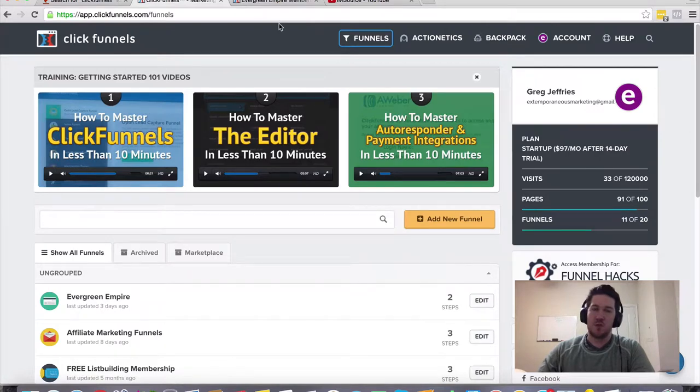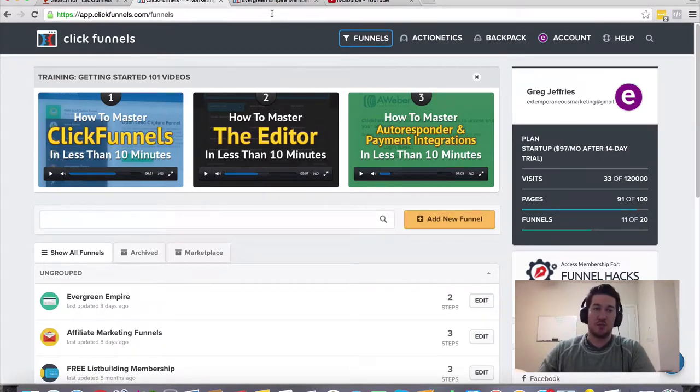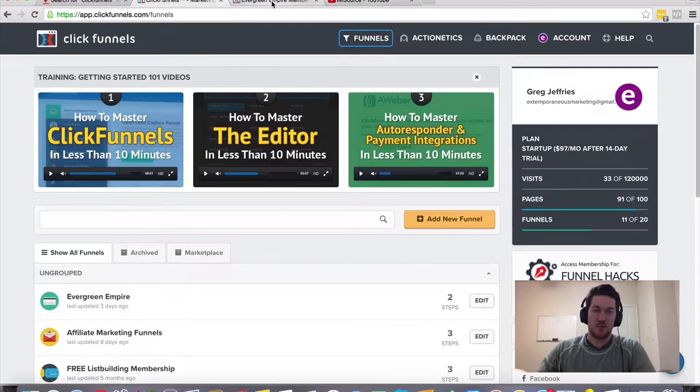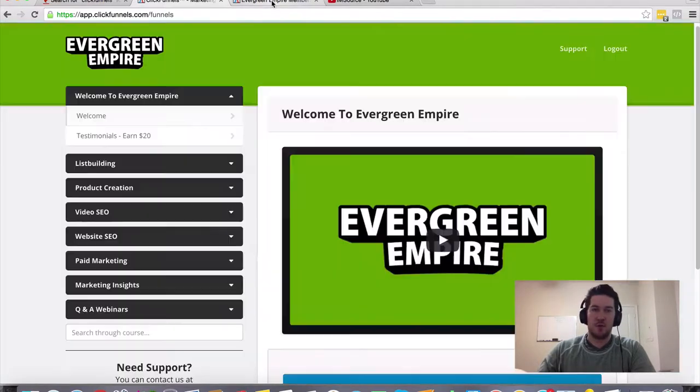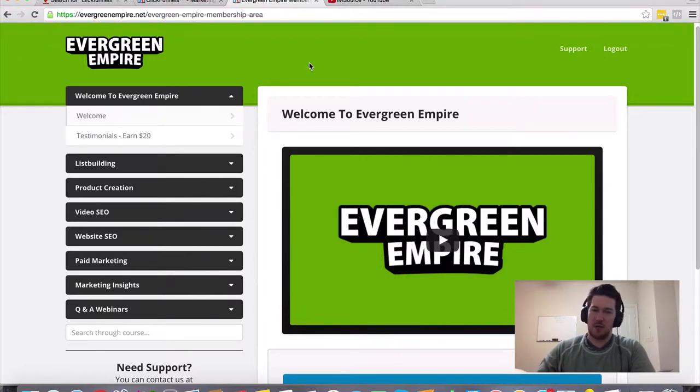And if you like what you see when you get plugged in and you decide to remain a member after your 14 day free trial, I want to incentivize you with a bonus I put together. This is my Evergreen Empire membership training that I put together a couple of months ago.